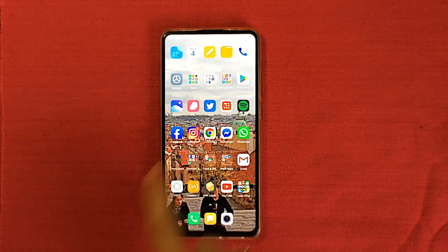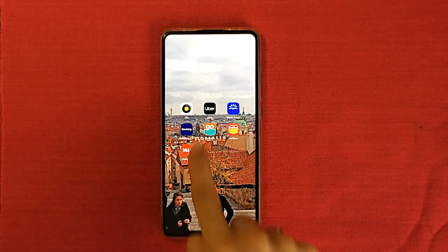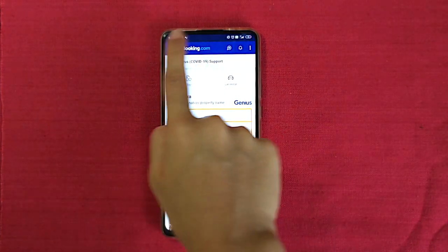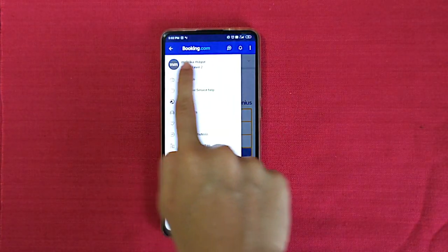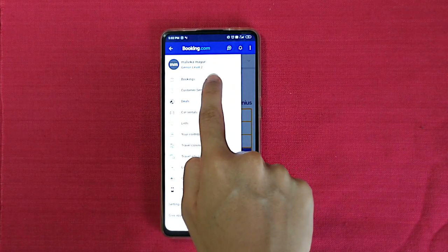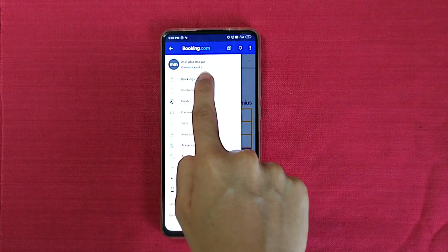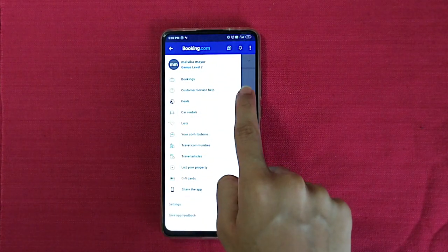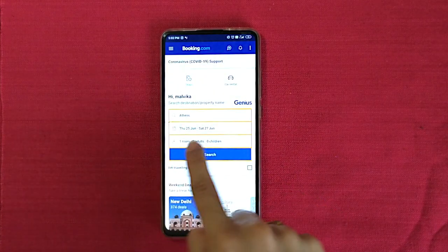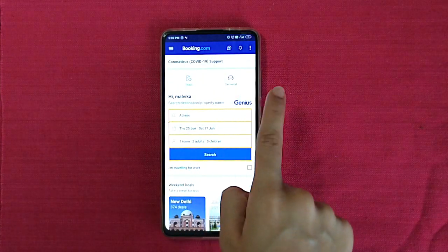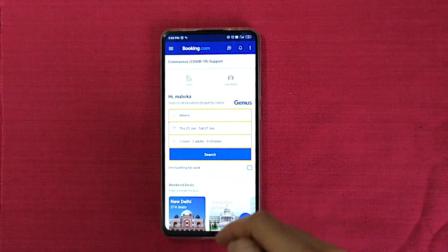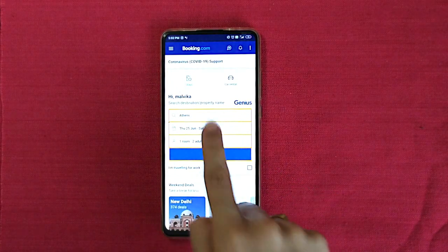I'm going to go to my travel apps. This is Booking.com. This is the Booking.com screen — I've signed in. This is my name Malvika, and this shows Genius level because I am pretty loyal to Booking.com and I always book through Booking.com. You will also get Genius level once you start using Booking.com more.